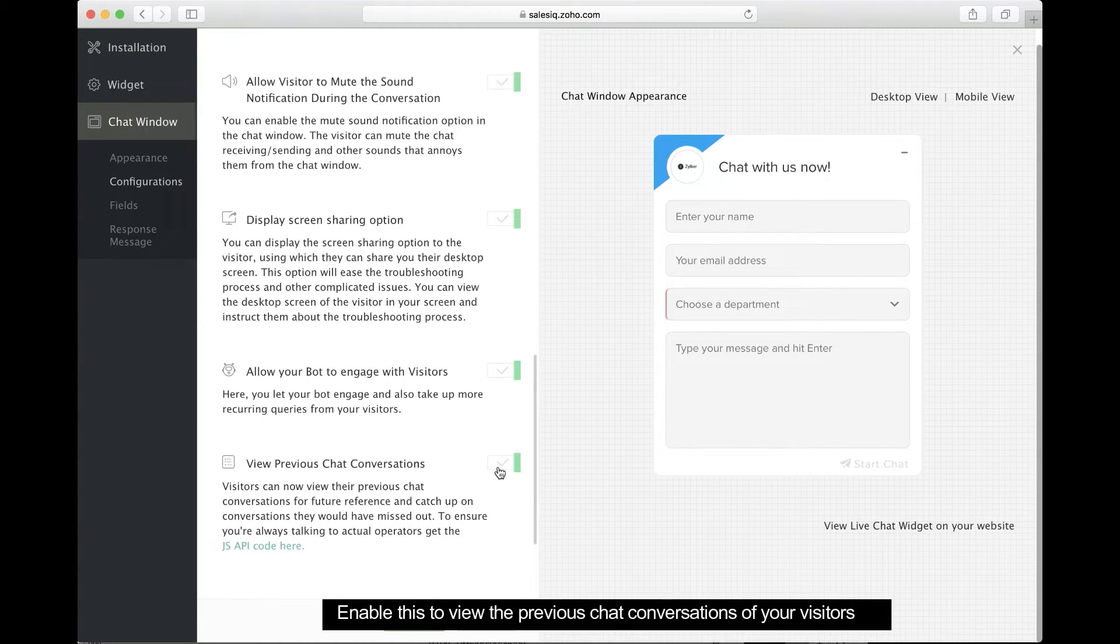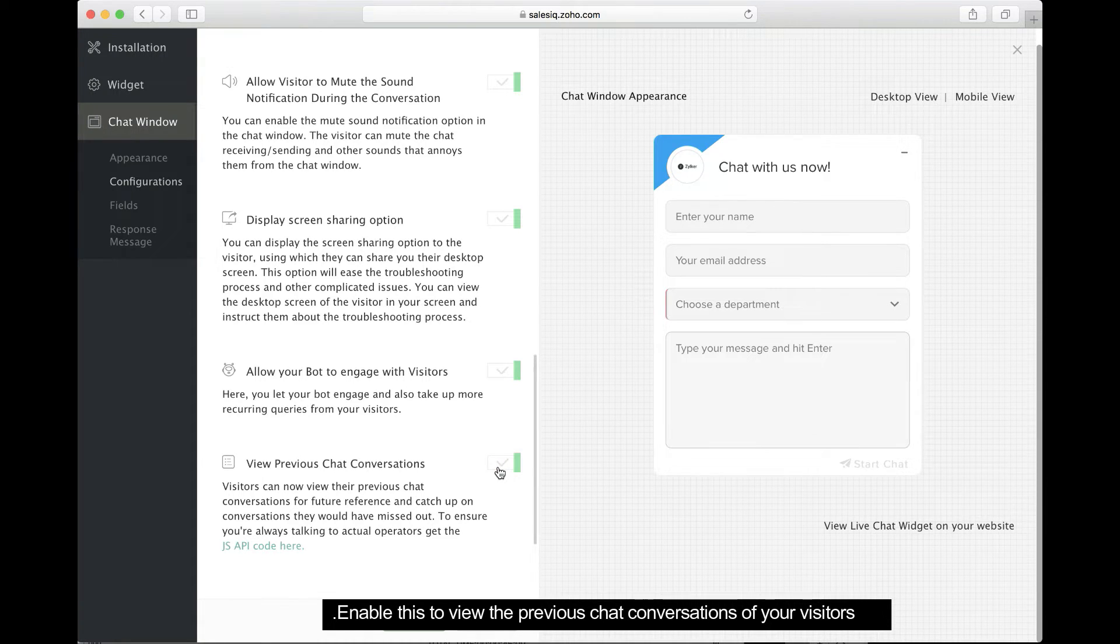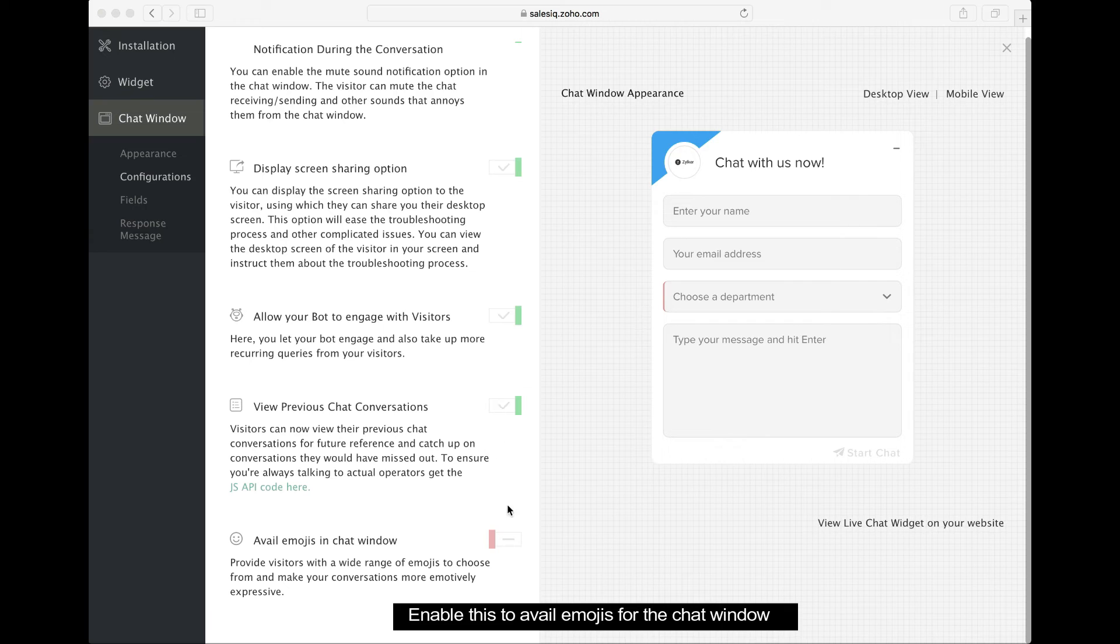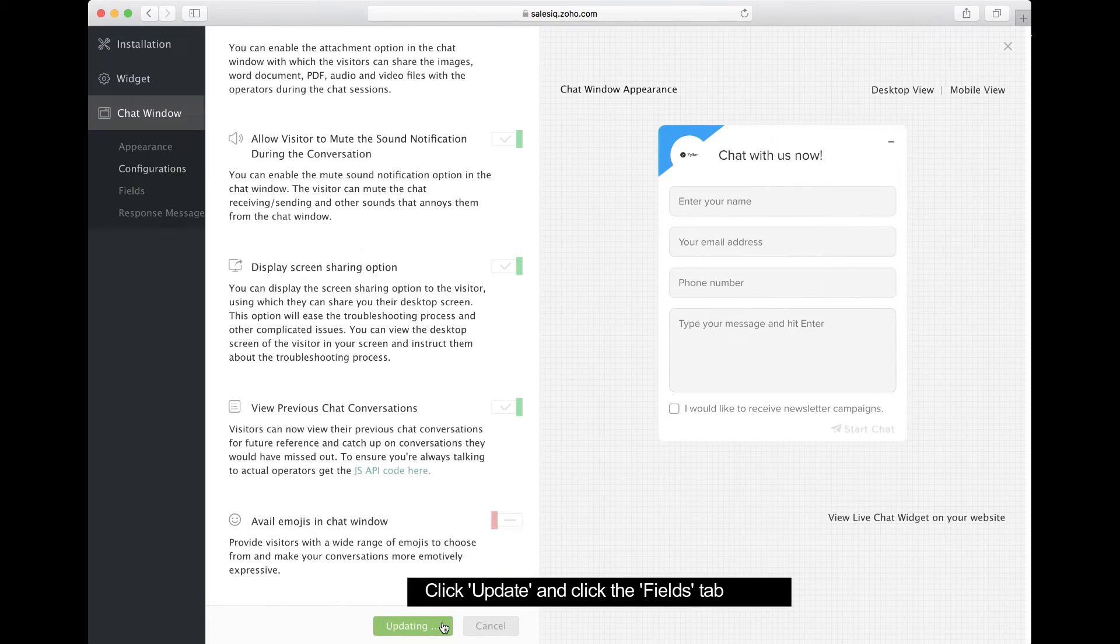With this, you can view past conversations between your visitors and your operators. You can also allow visitors to use emojis in the chat window. Click the fields tab.